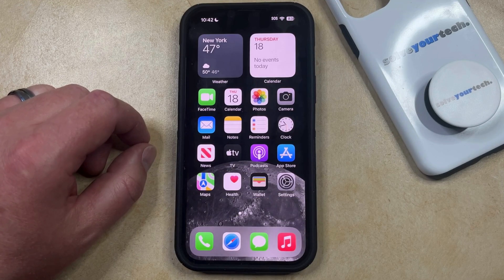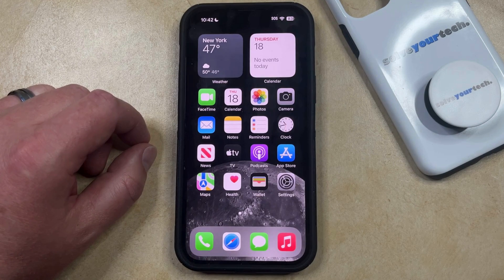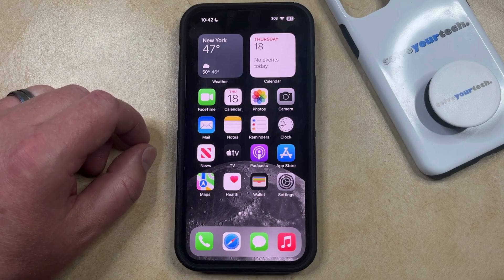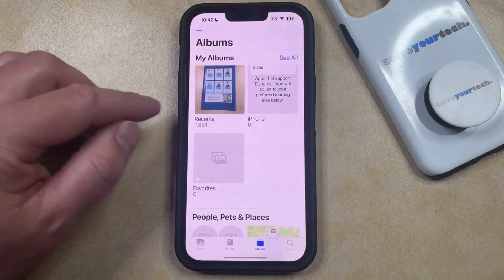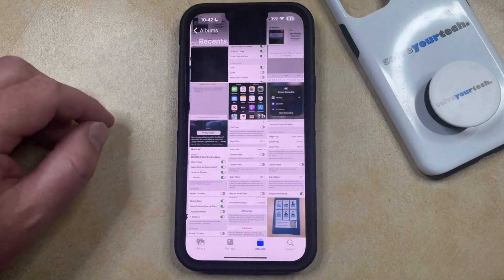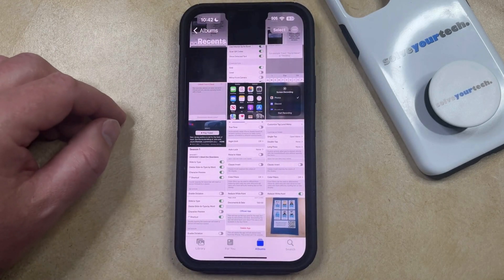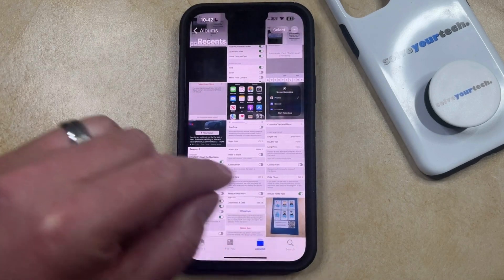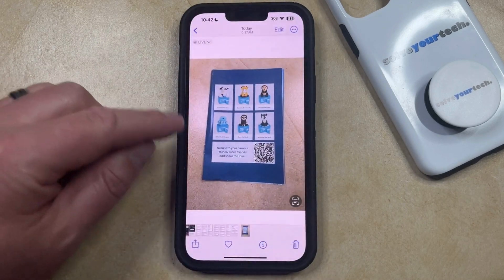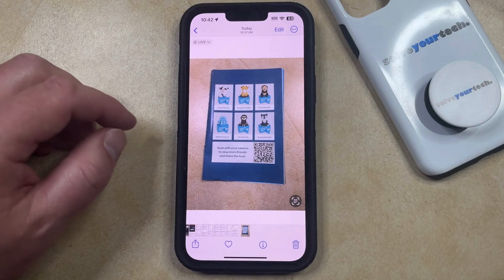If you've previously taken a picture of a QR code so that you could access it later, or if you've downloaded one from the internet, then you might be wondering how you can use that on your phone. Fortunately, you can do so by opening the Photos app. You can then navigate to the picture with the QR code that you want to use, and open it so that it's in a screen that looks like this.